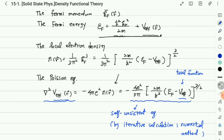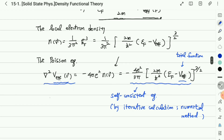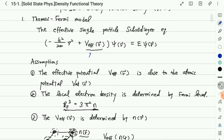Density functional theory requires computational calculation. By solving this self-consistent Poisson equation, we obtain the converged effective potential, which then becomes the input to the Schrödinger equation. Therefore, the Thomas-Fermi model satisfies this Schrödinger equation.